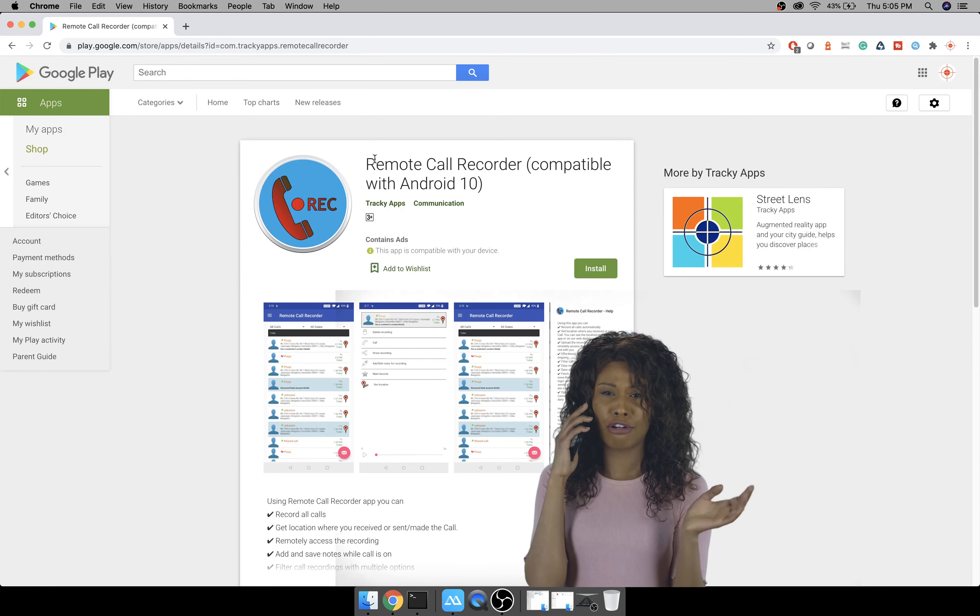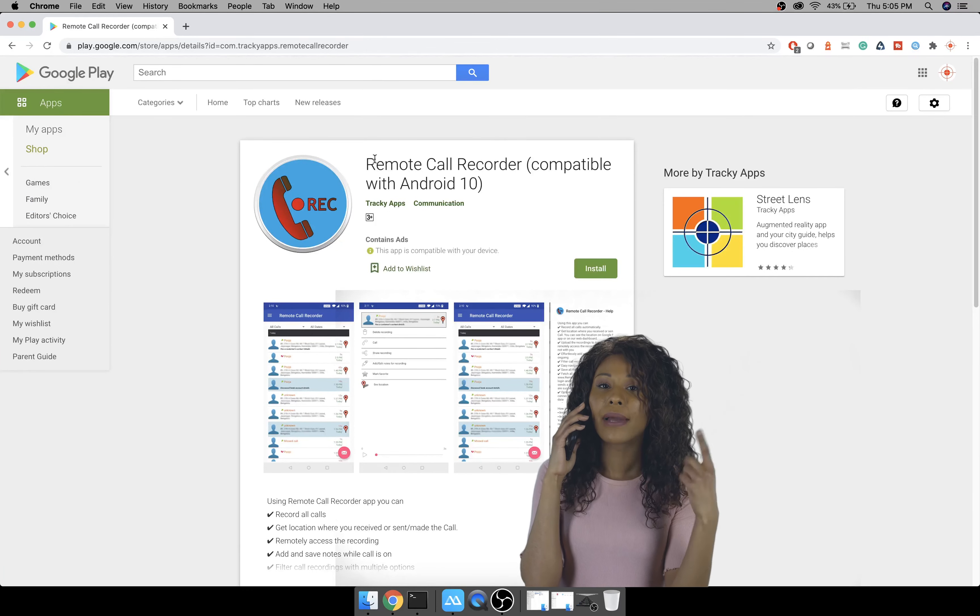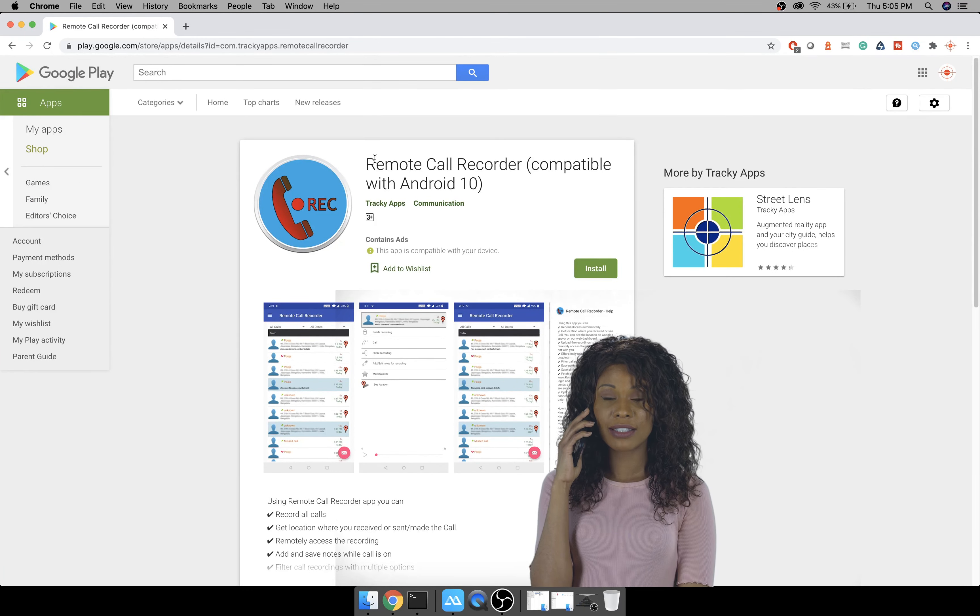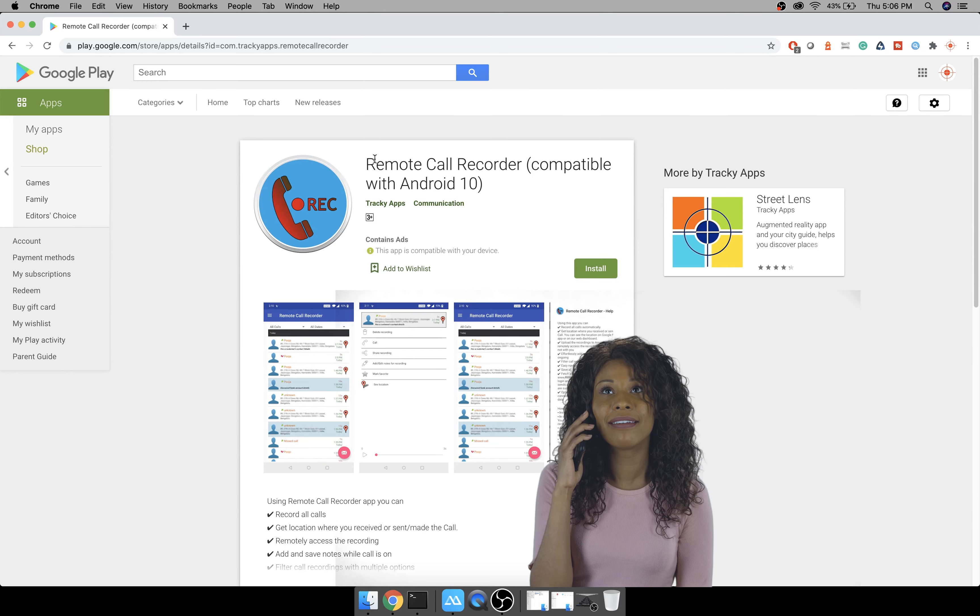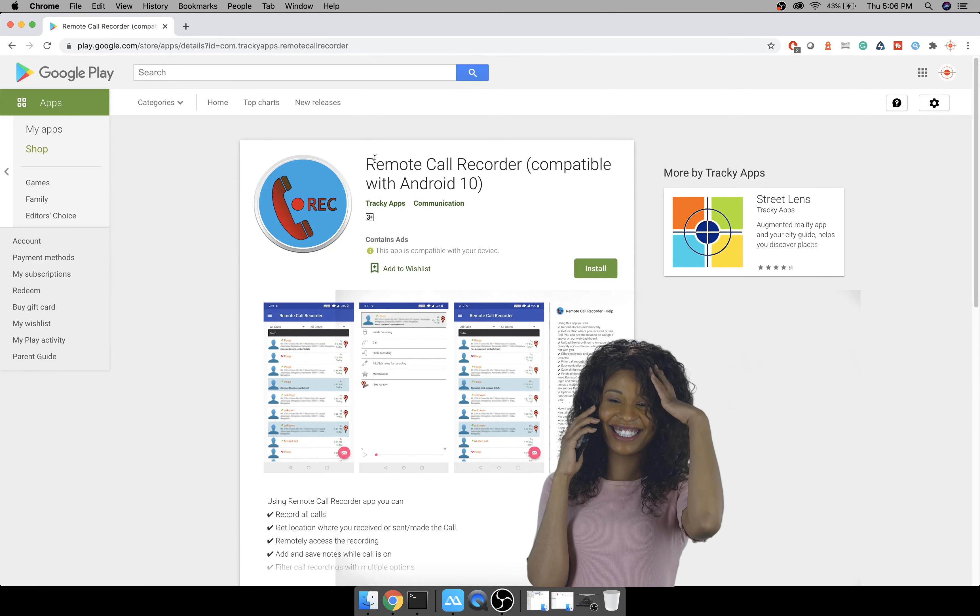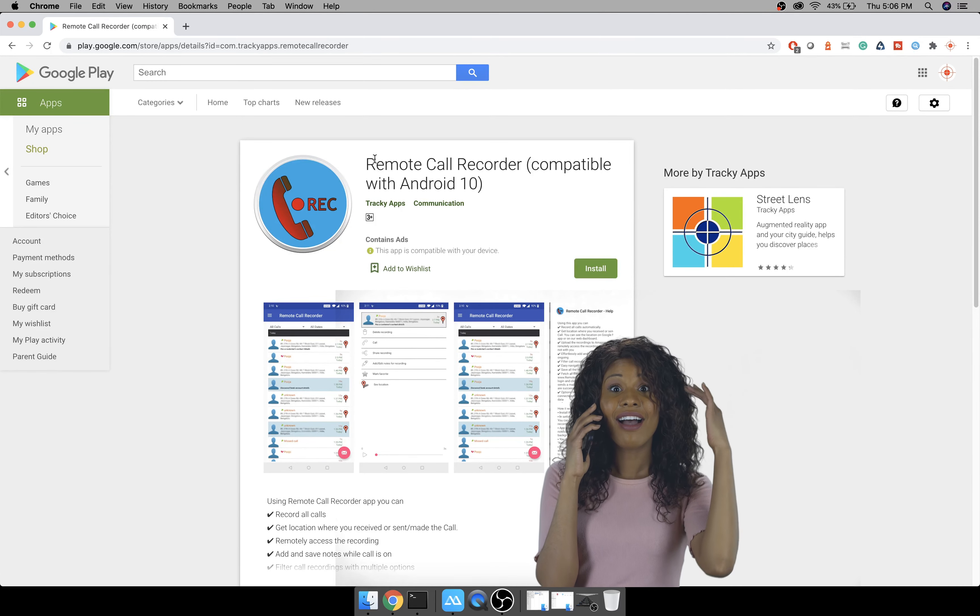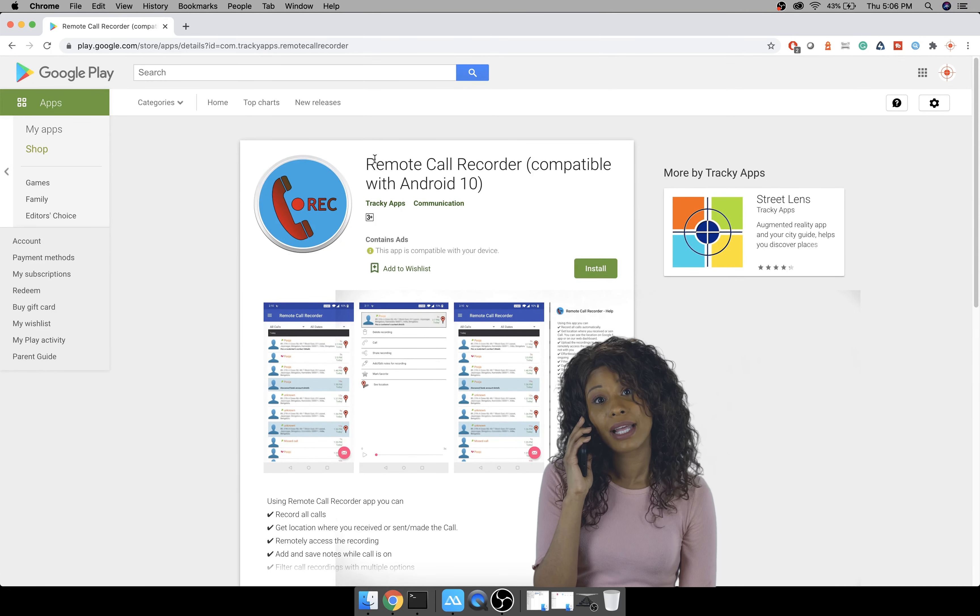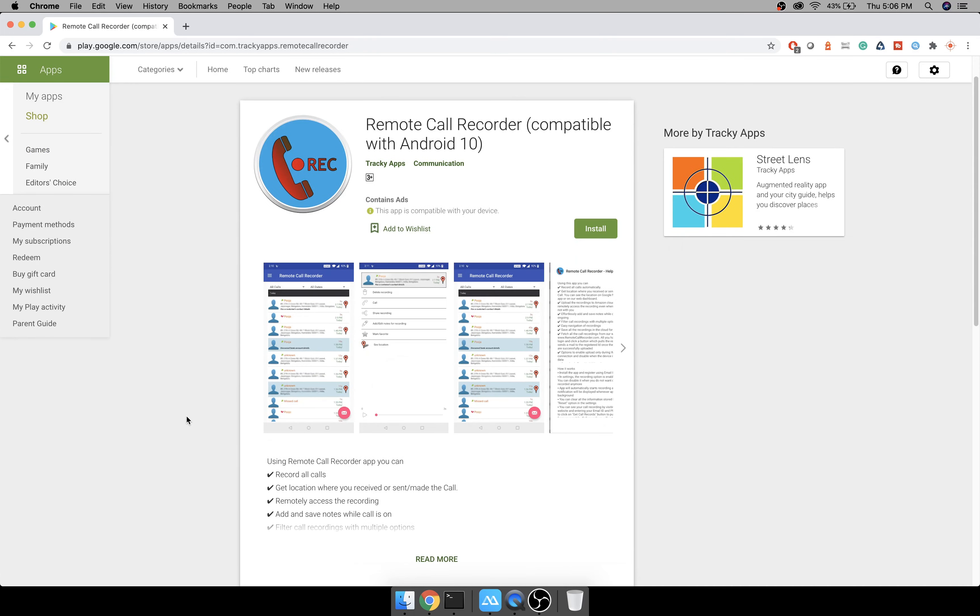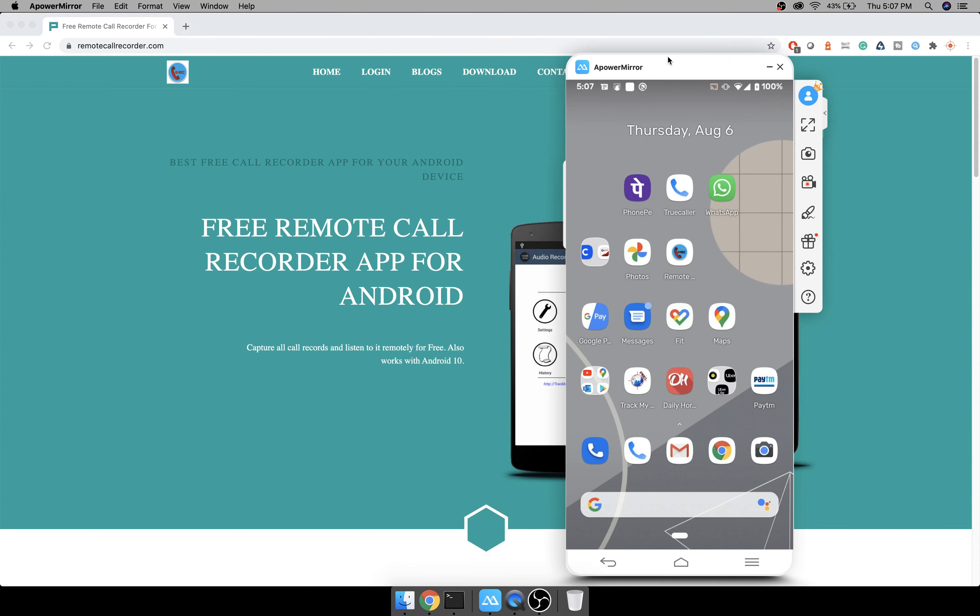Hi friends, today I will review an app called Remote Call Recorder. You can record phone calls on your device and listen to them online from the website. Even if you have installed it on someone else's phone, you can pull the recordings to the website and listen to them. You cannot use it as a spy app because the icon cannot be hidden and notifications cannot be disabled.